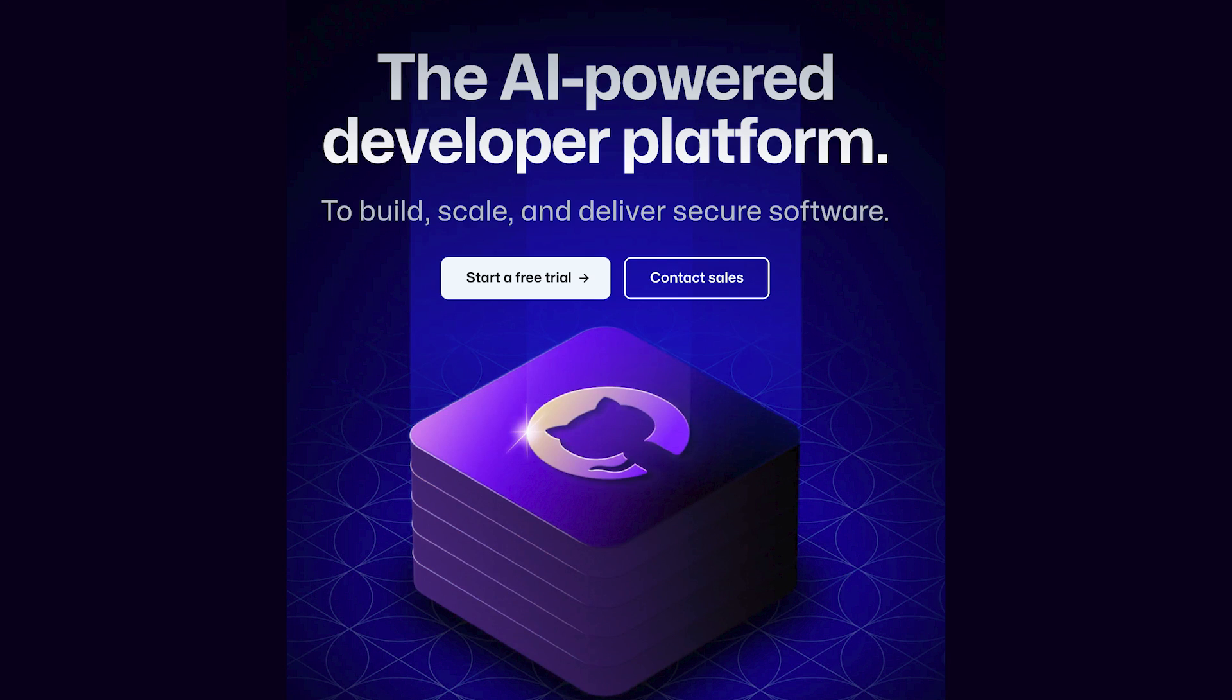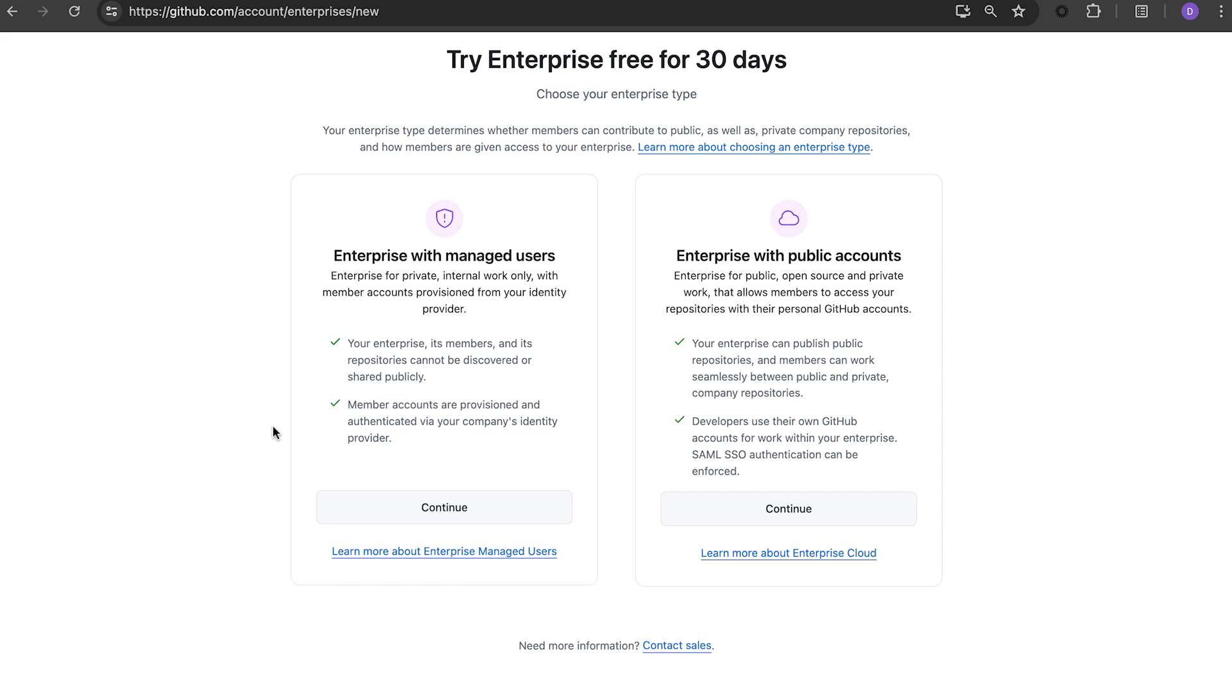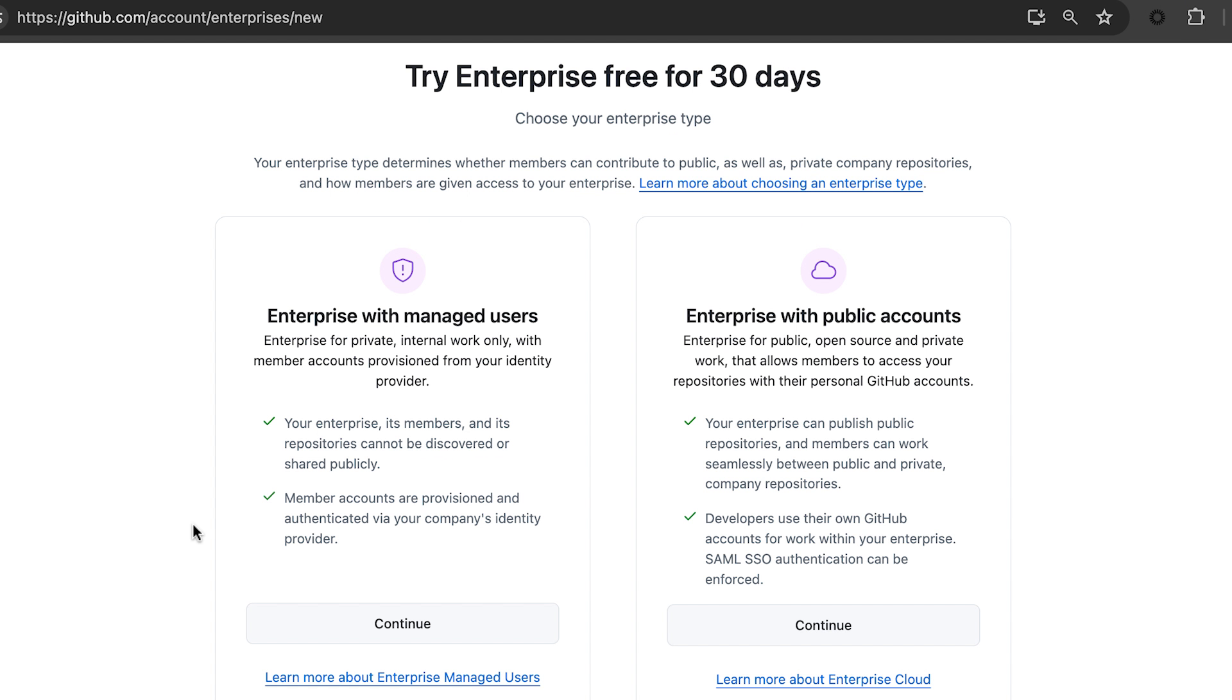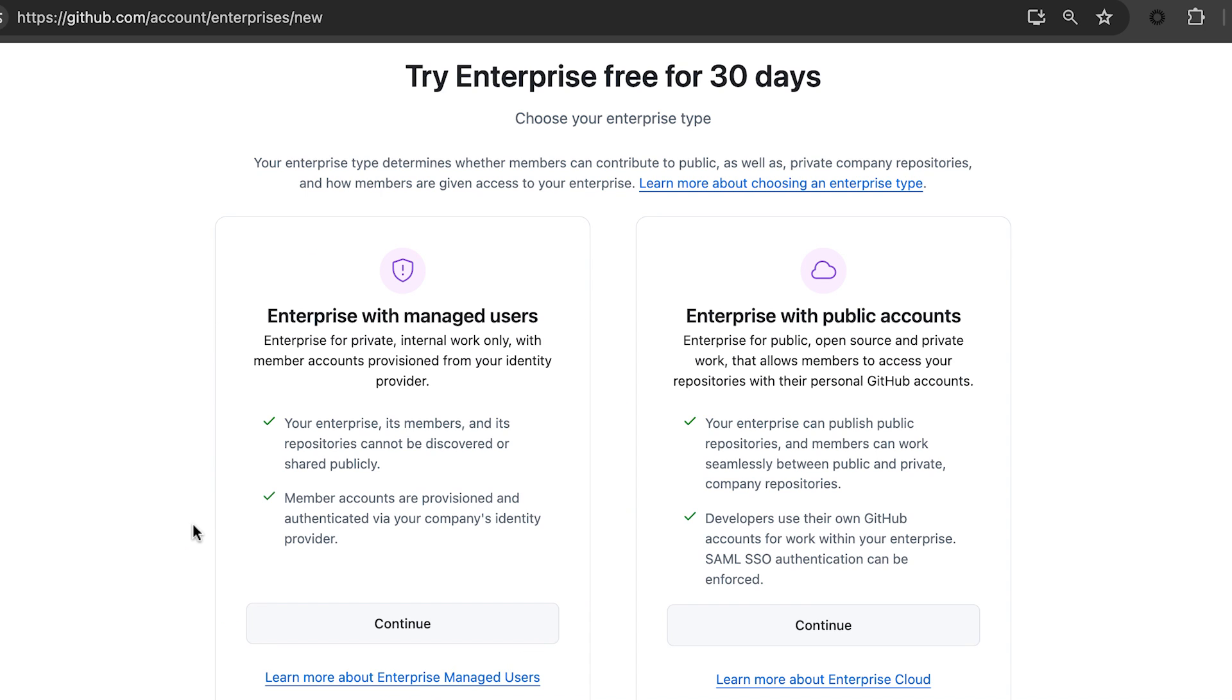Let's go back to the GitHub Enterprise page and start by clicking on the trial button. You will be prompted to choose how you would like to create a new enterprise account, your gateway to the GitHub Enterprise platform. You can allow your developers to use their own personal GitHub accounts for work or you can provision work-only accounts through your identity provider with enterprise-managed users.